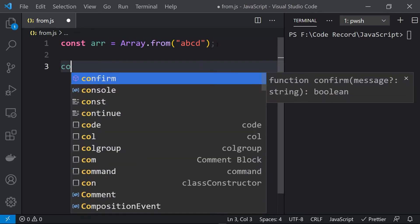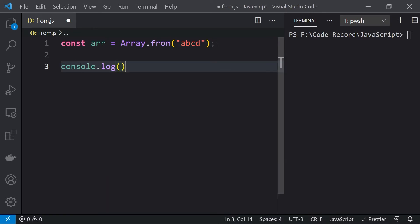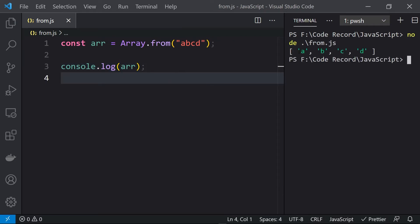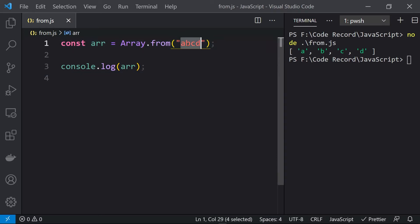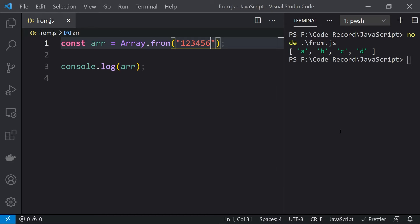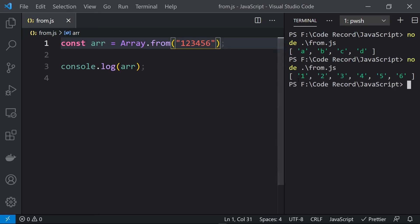Let's print this with console.log(array). Here you can see that we are getting an array of characters. Similarly, if we have a string with numbers like '123456' and we want to convert it to an array, we are getting an array of characters here as well.